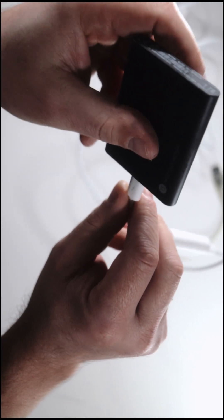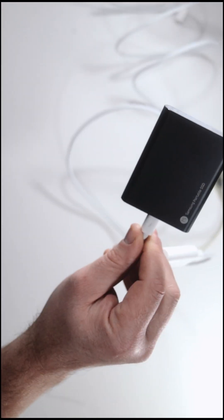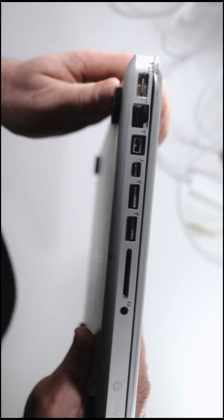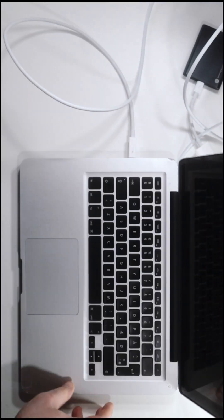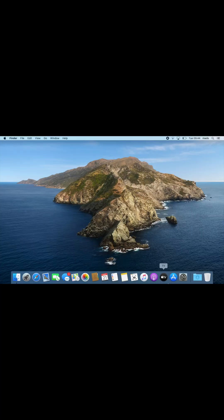When you use the adapter on one of the small flash drives, it doesn't show up on your screen. The drive is not recognized. Nothing happens.